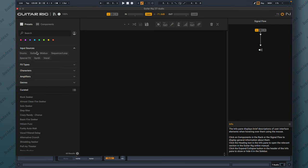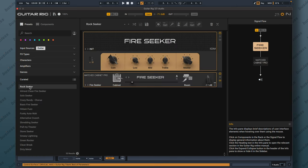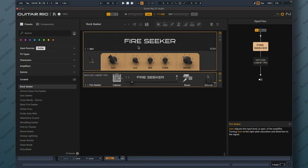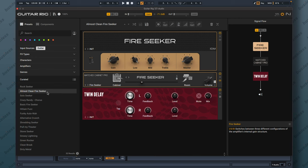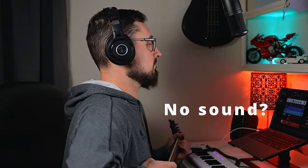Let's try something. Let's go to input sources, pick guitar, and we have 32 guitar presets here. Let's try the first one — Rock Seeker. There's a new amp called Fire Sticker. How does it sound? Rock Seeker — okay, that's loud. That sounds cool. Almost clean Fire Sticker. Let's try maybe another one or two — something harder.